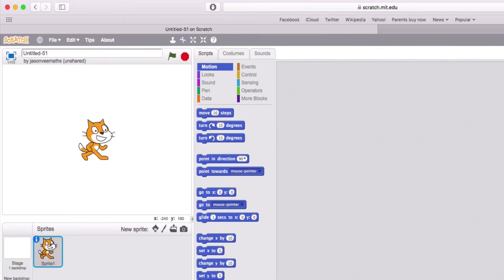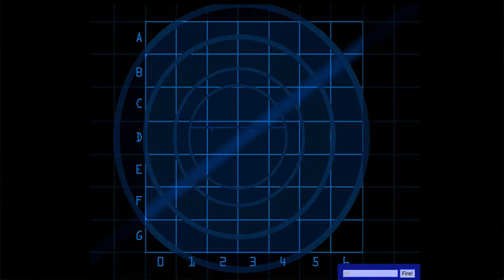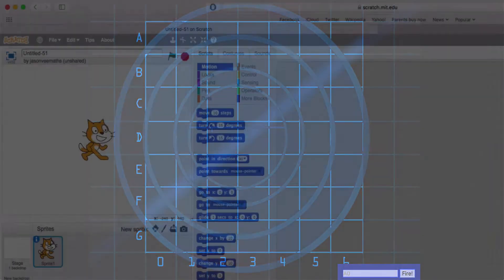We're going to do a simple heads or tails game. This is very simple but the foundations are there for making decisions and comparing, and from this you could actually go on to something like a Battleship game. Let's get this done and hopefully this video will be quite quick.